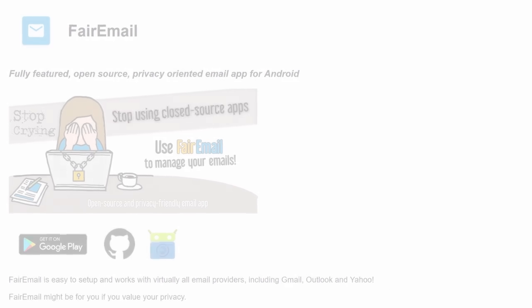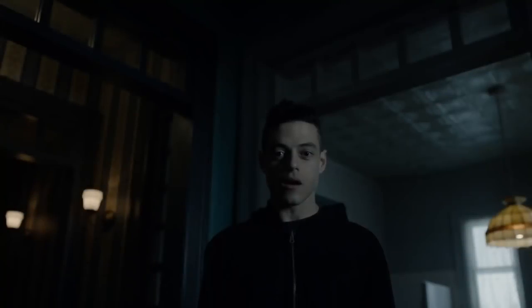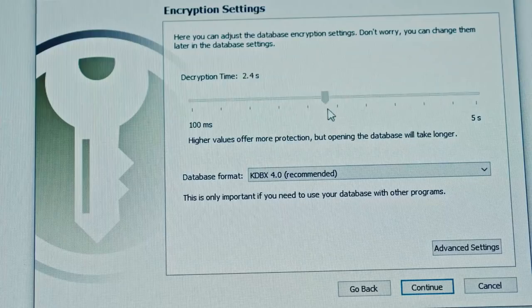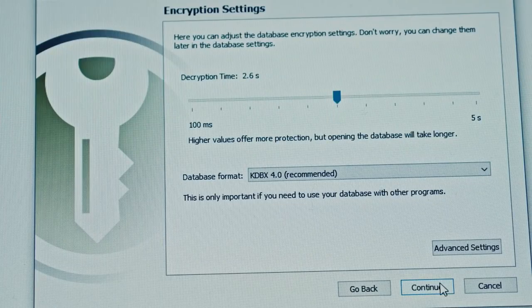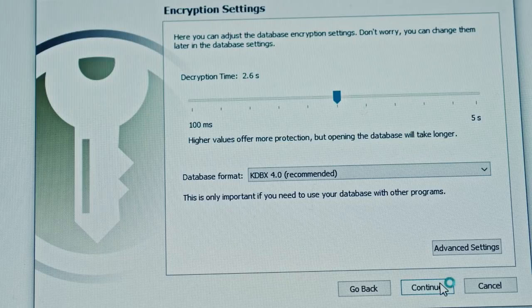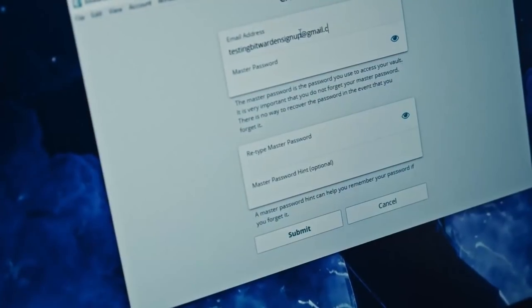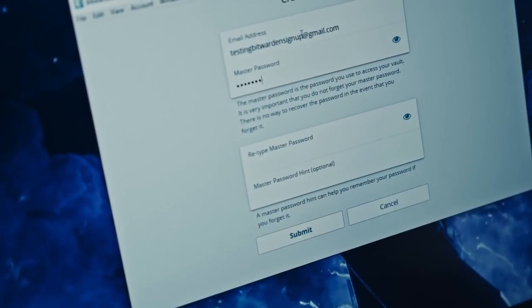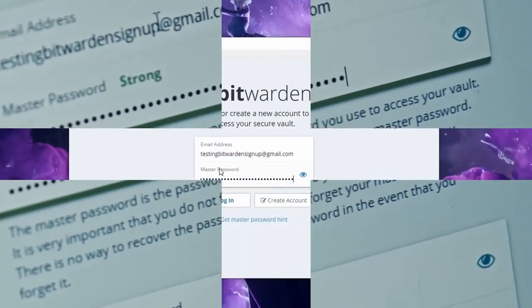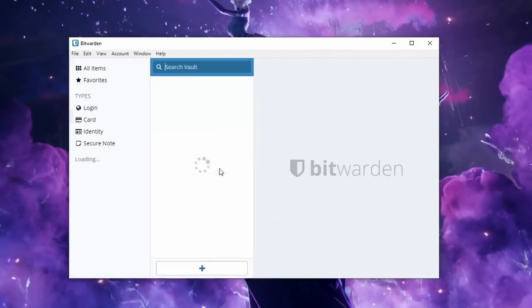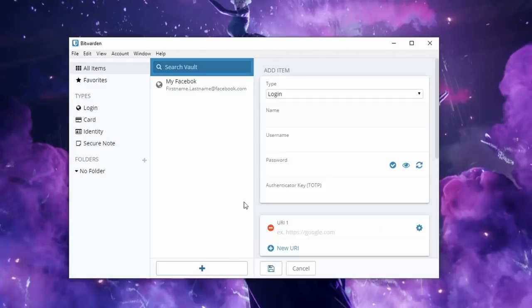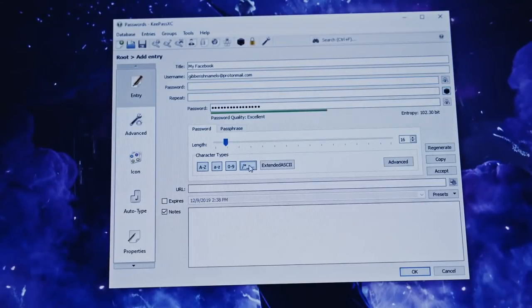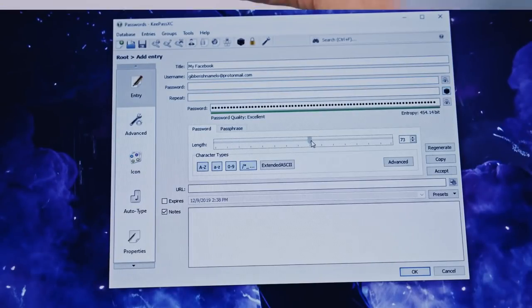At this point, it can become cumbersome to manage so many different accounts. You should definitely avoid reusing passwords and that's where password managers come in place. But again, you want to avoid the ecosystem trap. The best password managers currently are Bitwarden for normies and KeePassXC for elites.